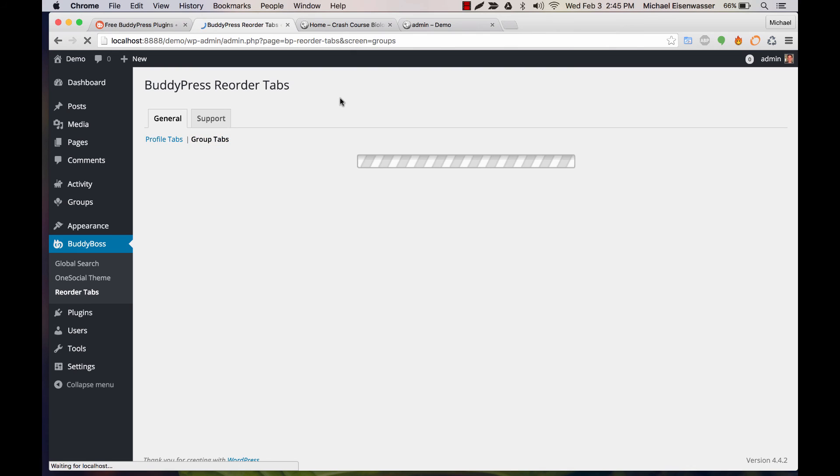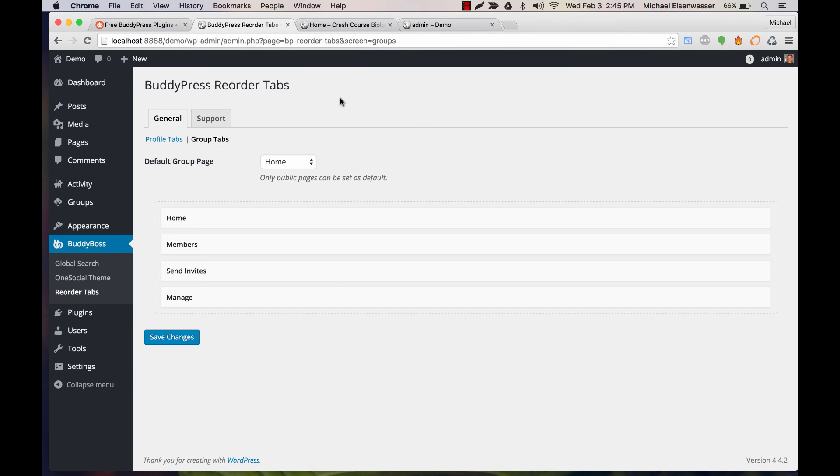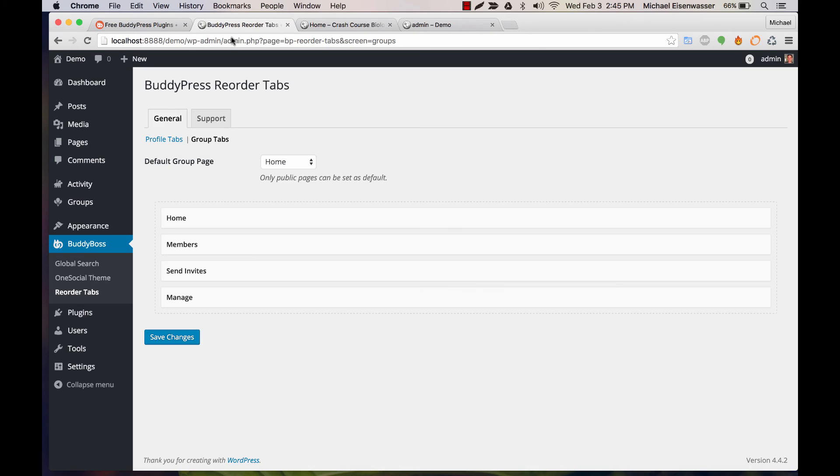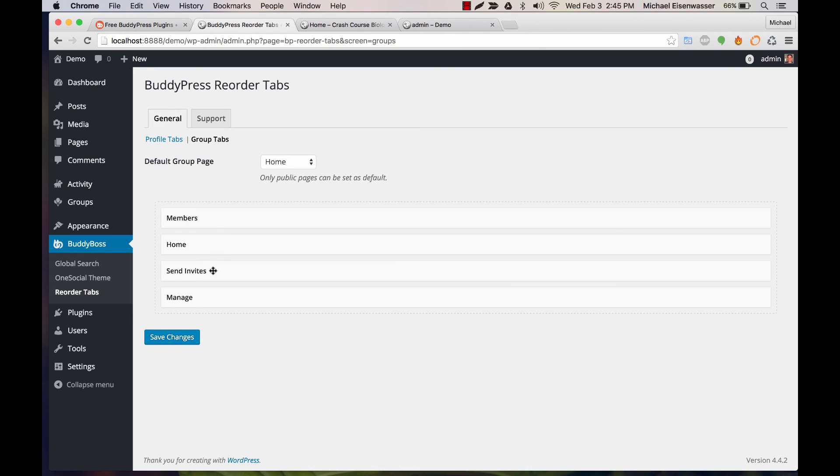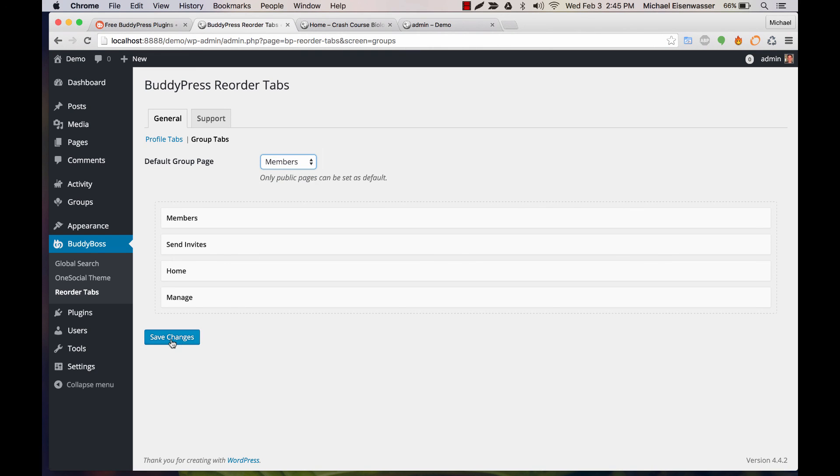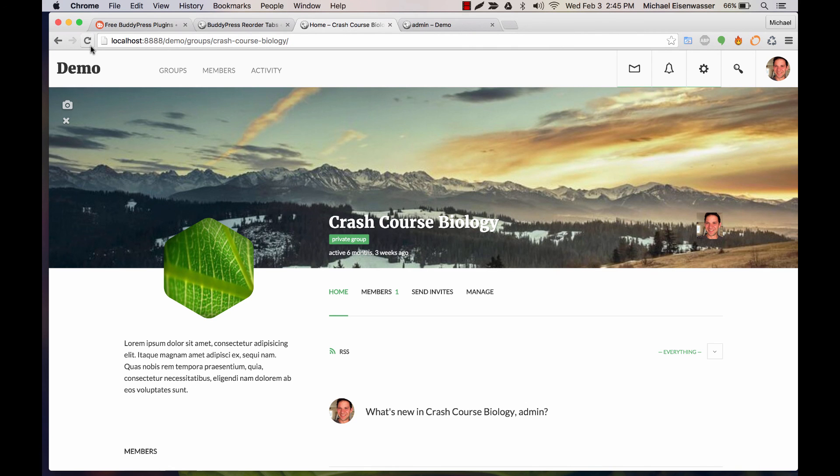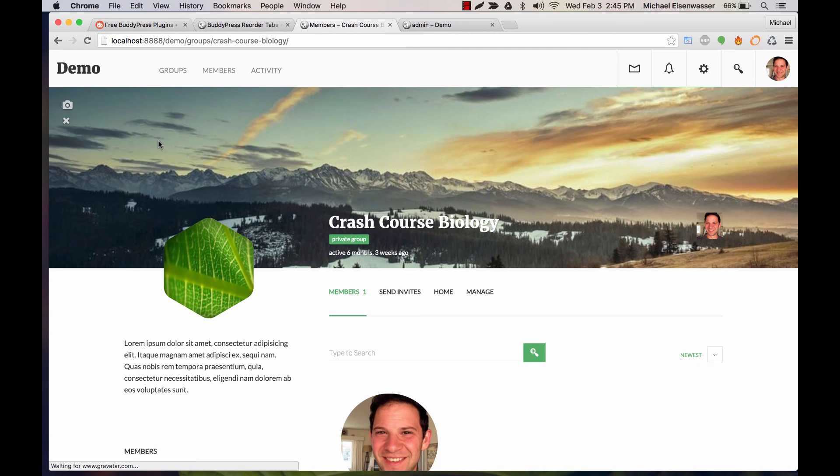And then group tabs is doing a similar thing. You can see we've got home, members, send invites, manage, and we could reorder that and make it say members, send invites, home, manage, and let's make the default group page members. Now you can see it's reordered it.